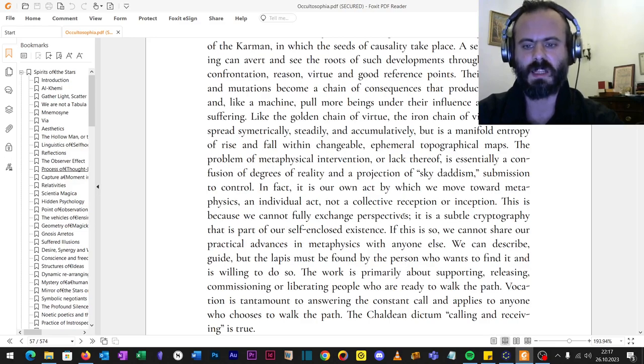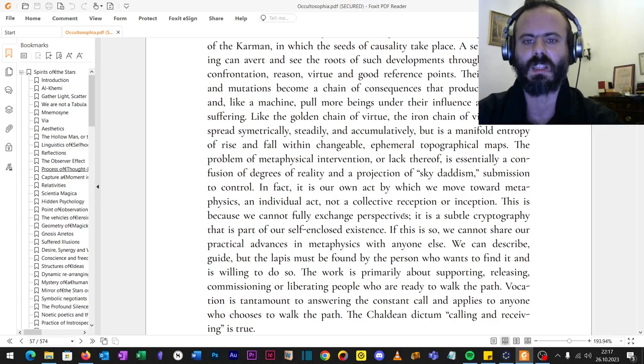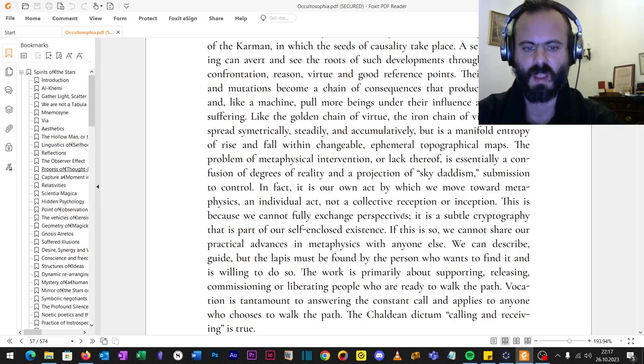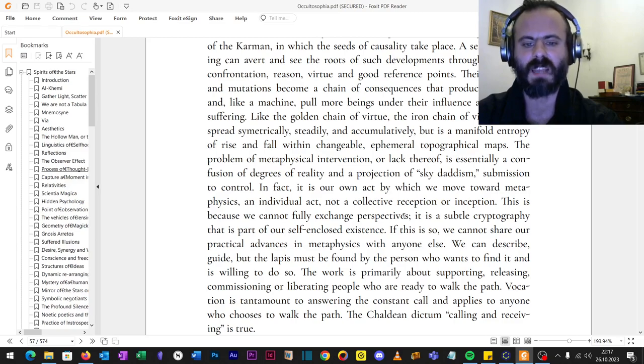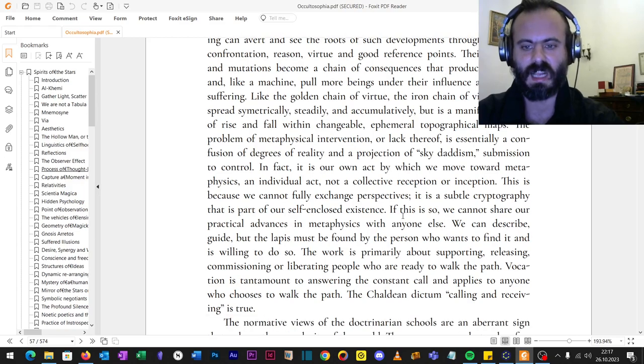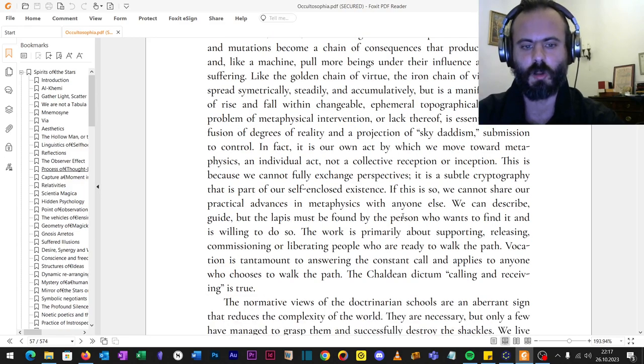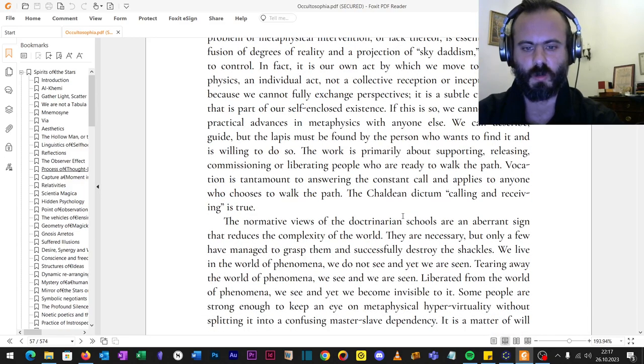Your work is primarily about supporting, releasing, commissioning, or liberating people who are ready to walk the path of gods. Vocation is tantamount to answering the constant call and applies to anyone who chooses to walk the path. Steadily, the Chaldean dictum calling and receiving is true.